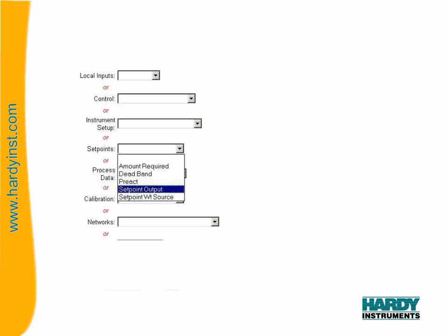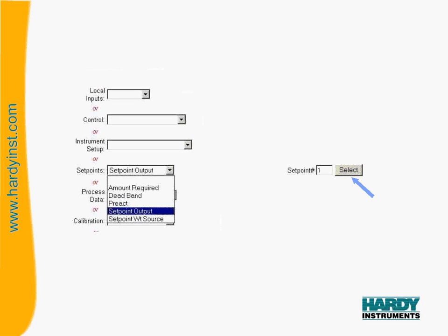Since we want the relay to react to our set point output, we will select the set point output from this drop down list. As you can see, once we choose our output, we get a window to the right that we can make the selection of which set point we want to use. For this example, we will use the output from set point number 1. We will then click on the select button.